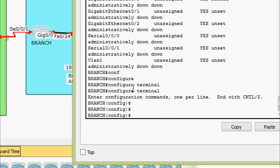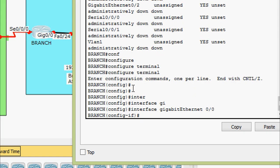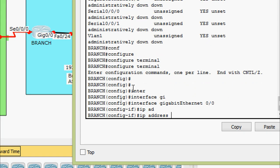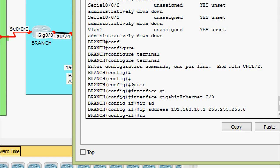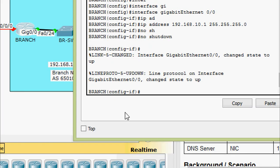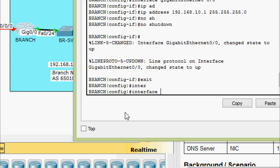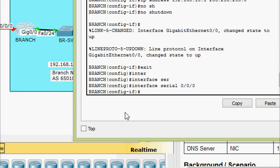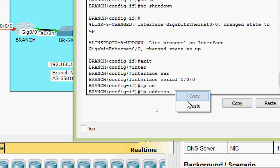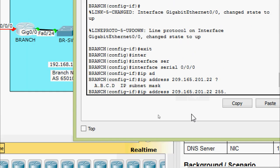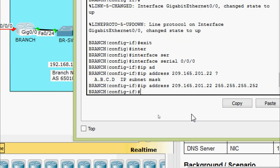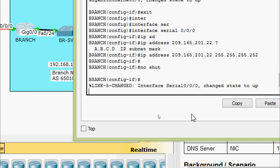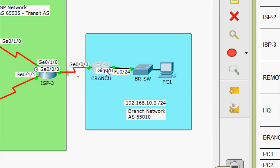First we go to interface GigabitEthernet 0/0/0 and set the IP address. The address from the addressing table is 192.168.10.1 with subnet mask 255.255.255.0, then we give the 'no shutdown' command. Next we go to interface Serial 0/0/0/0 and set the IP address with subnet mask 255.255.255.252, then give the 'no shutdown' command.